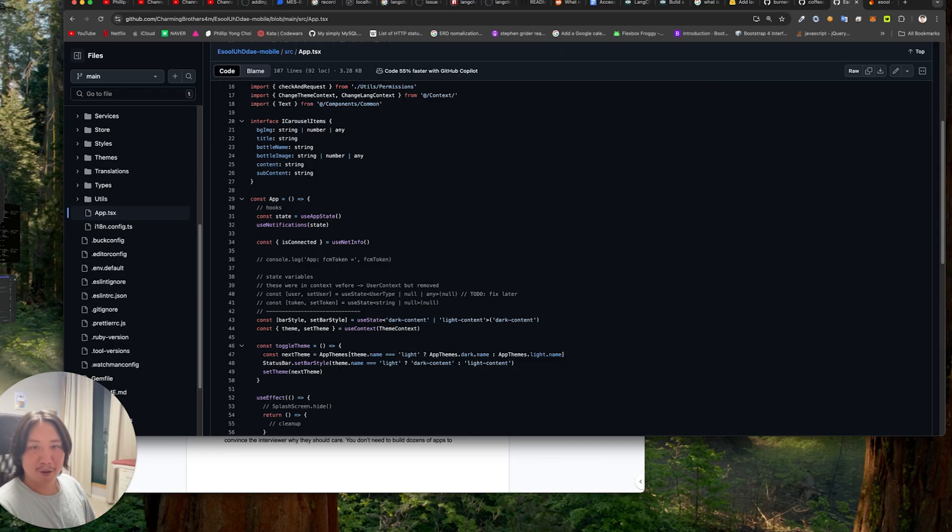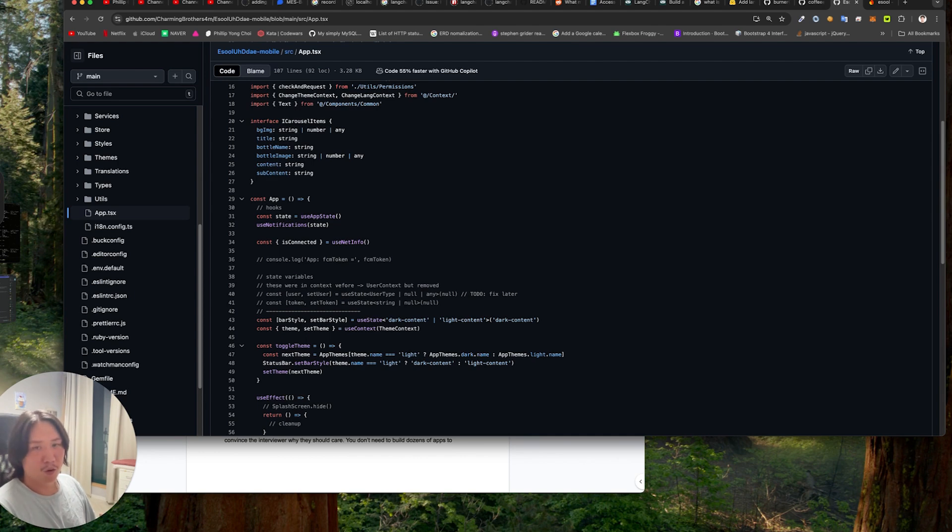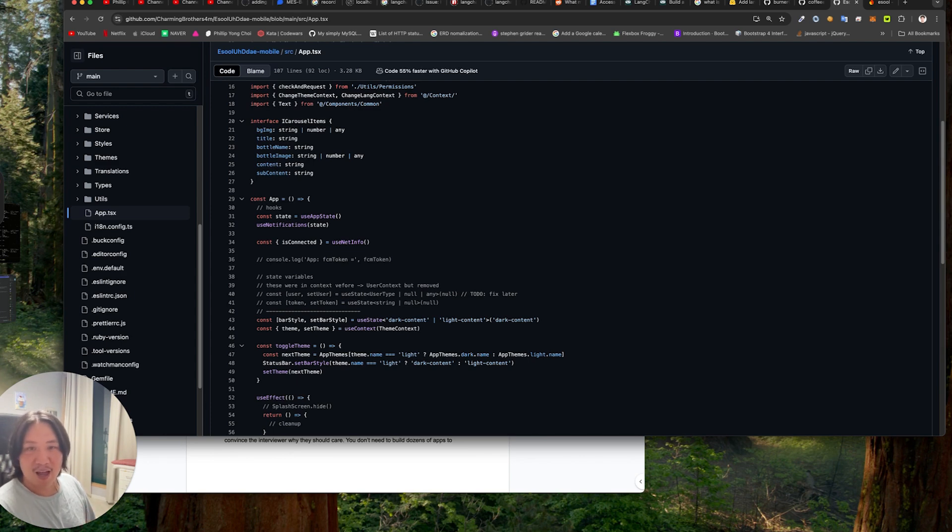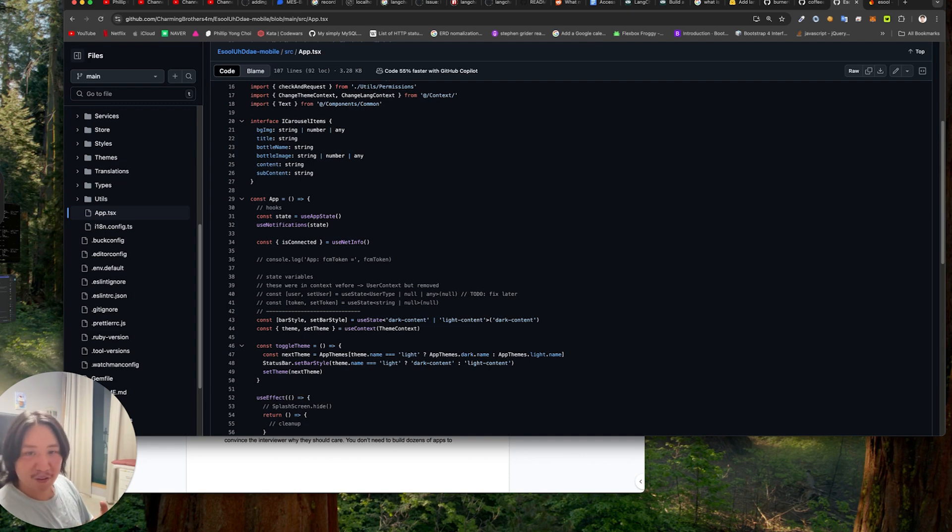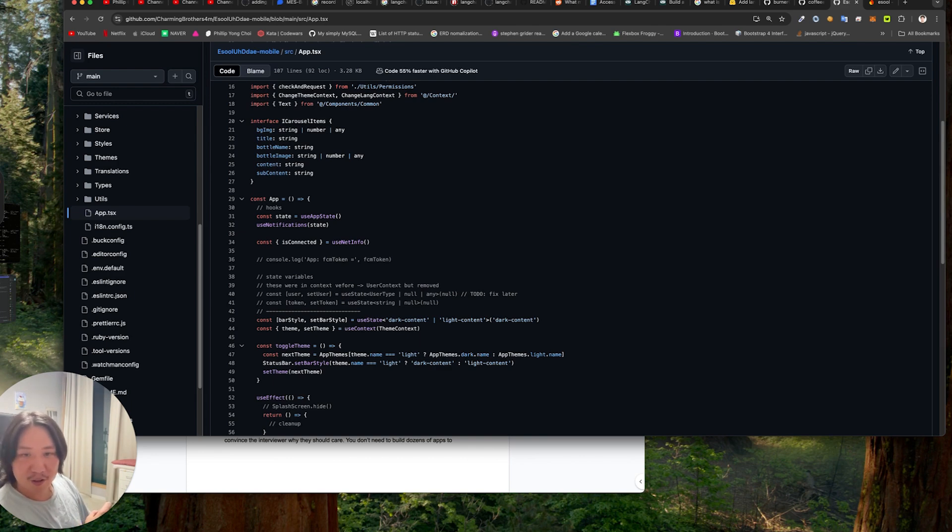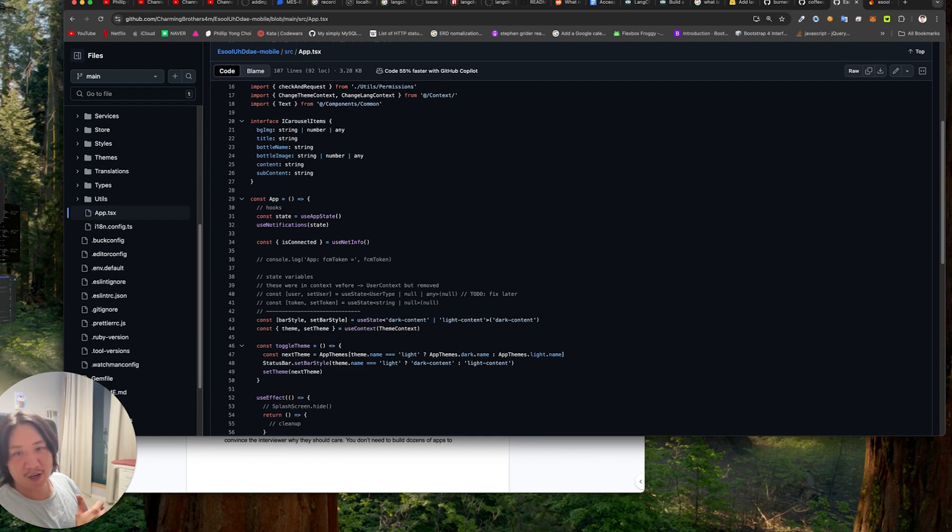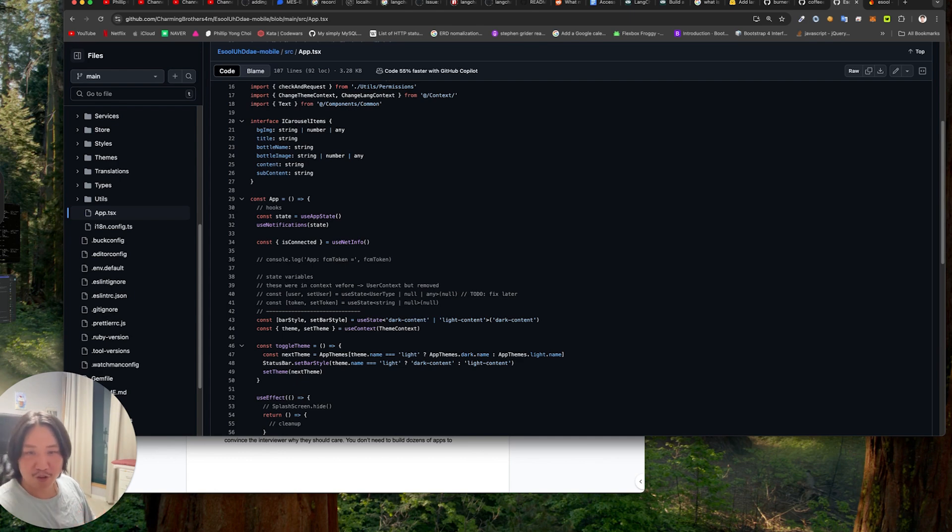Nobody cares about your projects because you're doing the same thing as the next guy or girl. You're taking these clones and changing a few colors and calling it your own project. Add your own flavor to it. Come up with your great name. Have a friend make a logo for you or even you make a logo. Have people in your life, your circle use the app and most importantly, be able to explain your decisions and your choices. A technical interview is a small amount of time you have to convince the interviewer why they should care. You don't need to build dozens of apps to impress them. Just build one amazing one with all these things we talked about earlier. Remember, if I can do it, you can do it too. Coding saves lives.